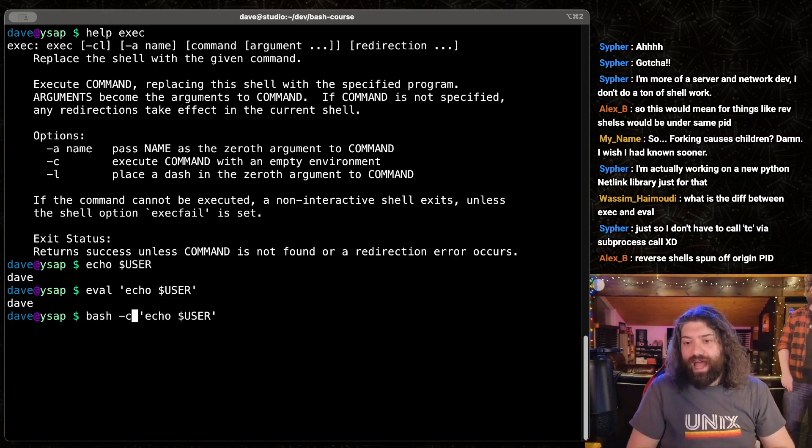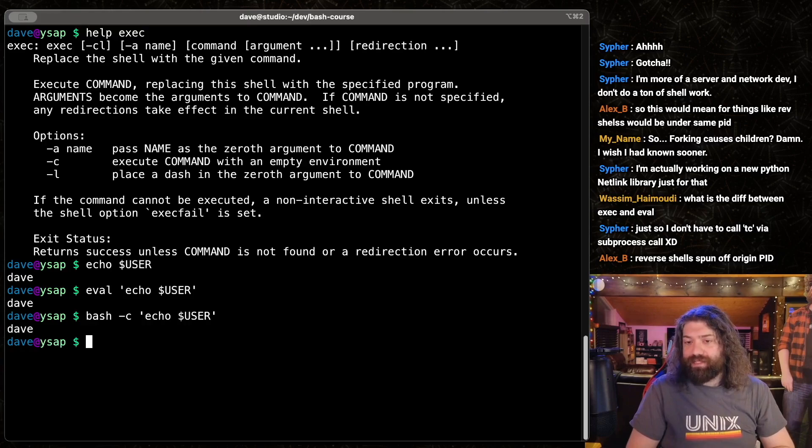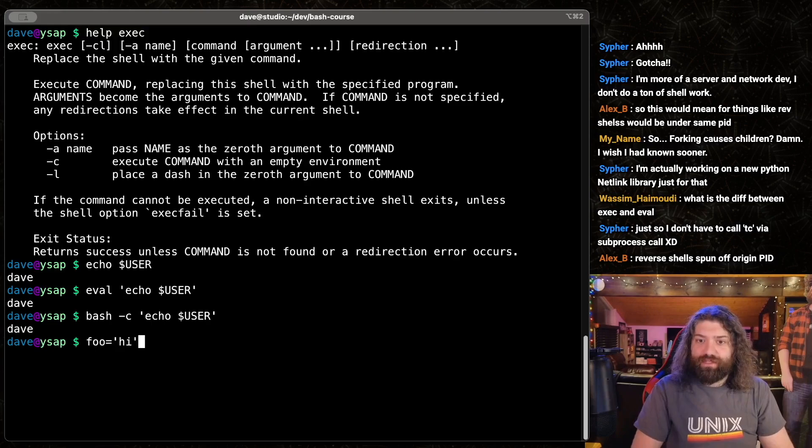Except eval happens on your current shell. It happens inside your current shell. This happens in a child process. So for example, if we were to say foo equals hi,